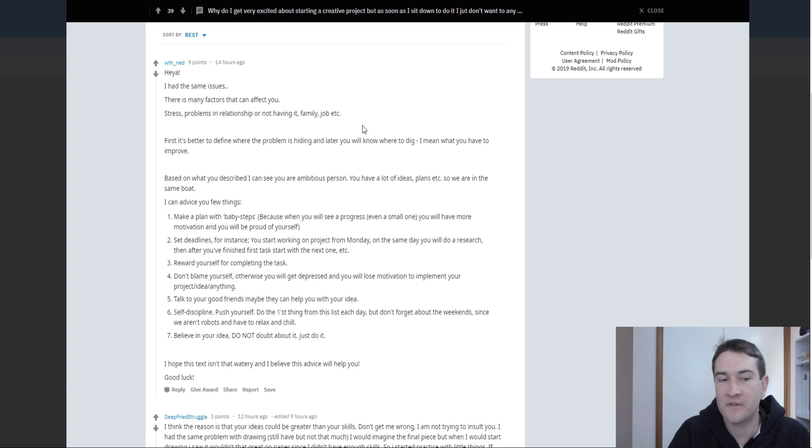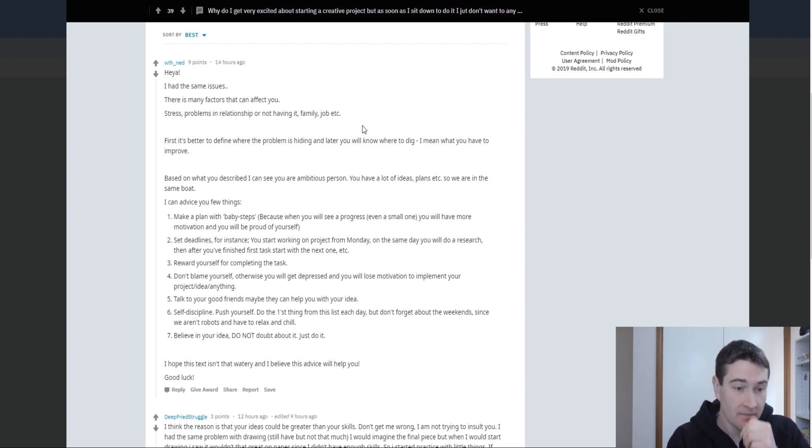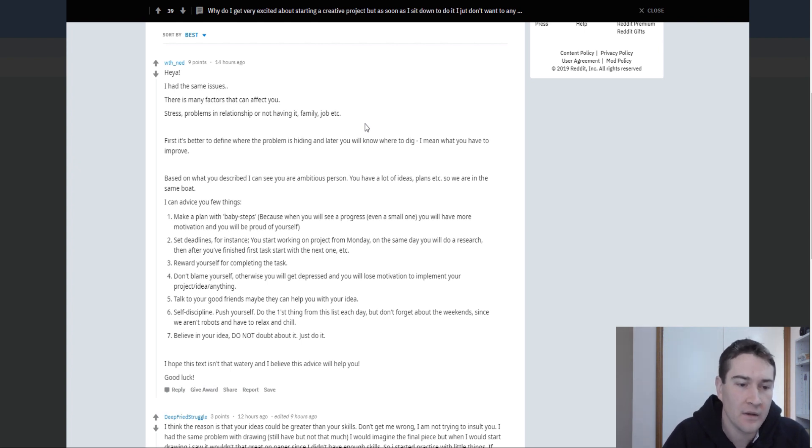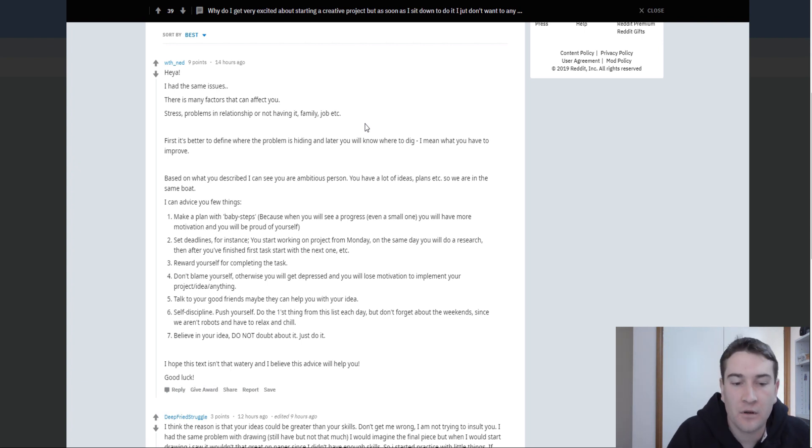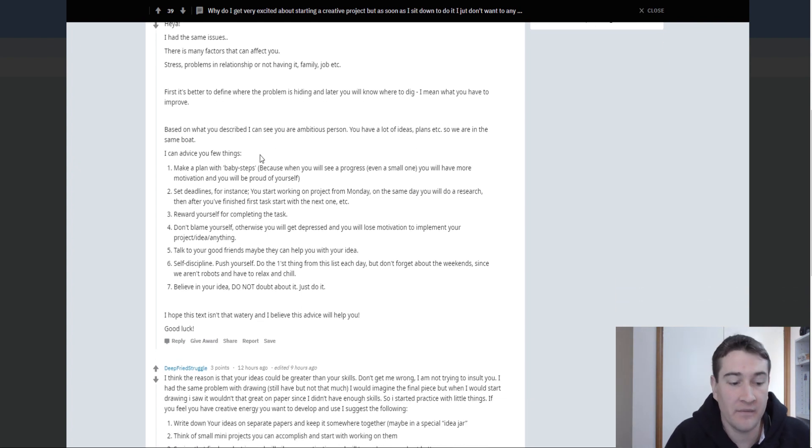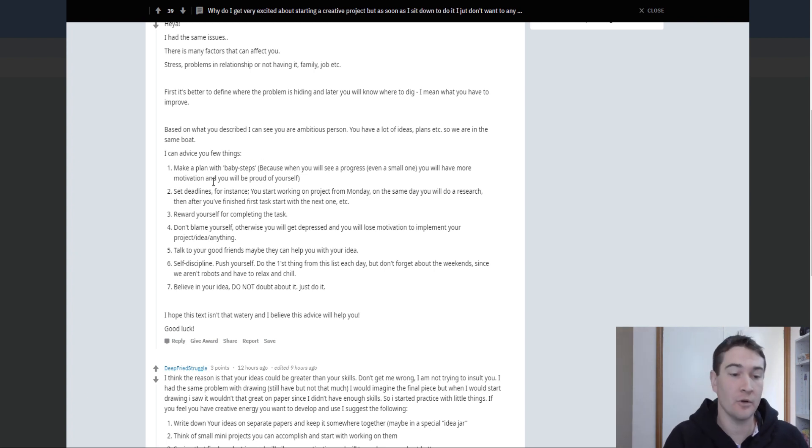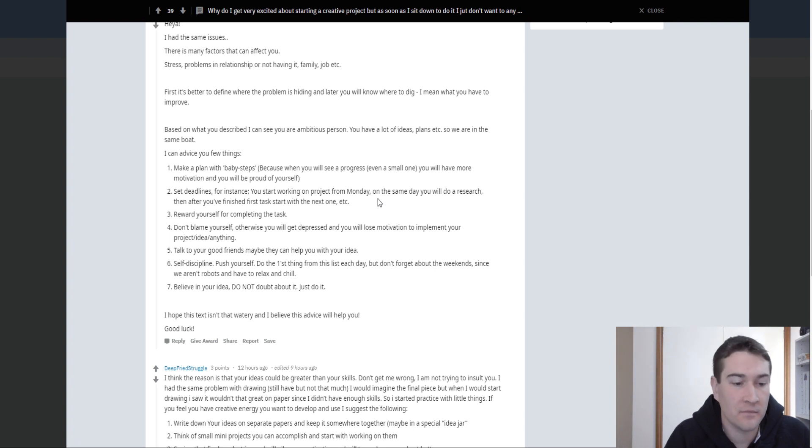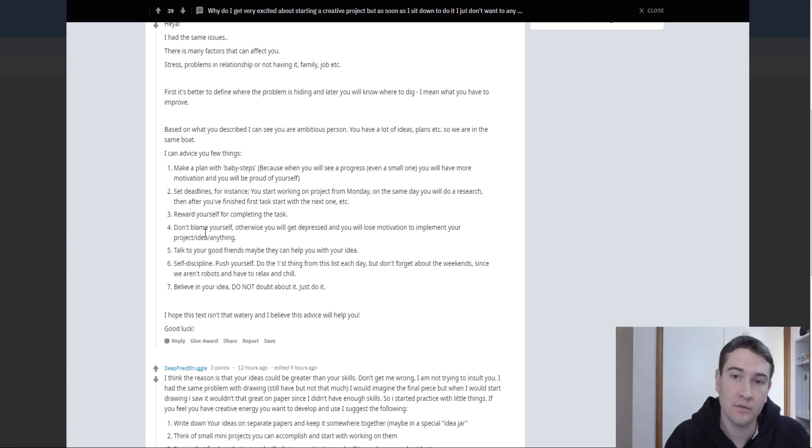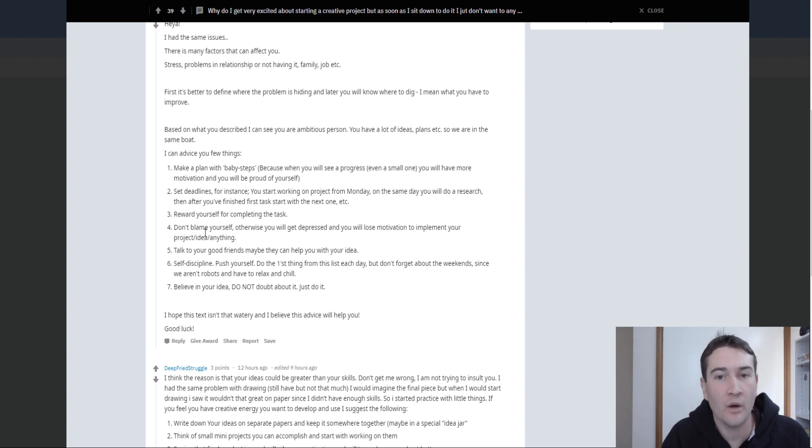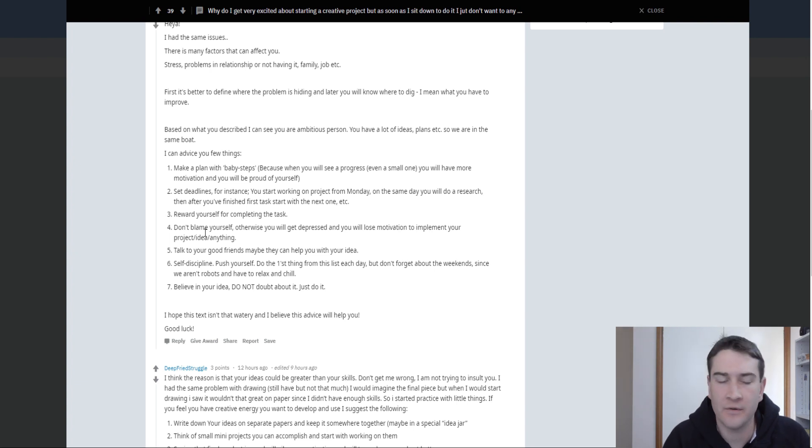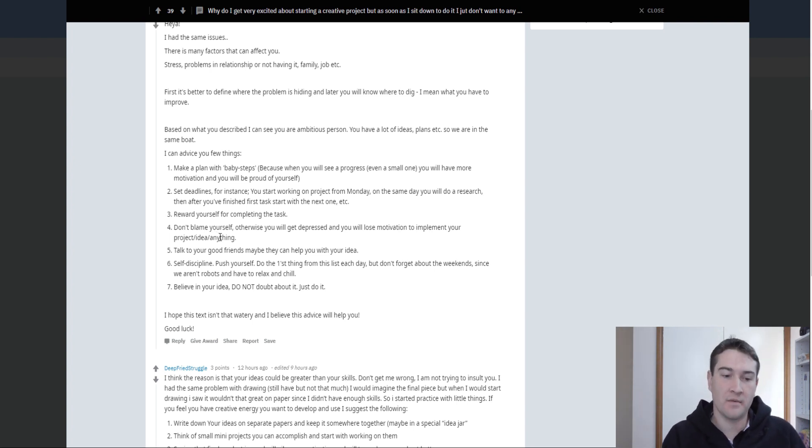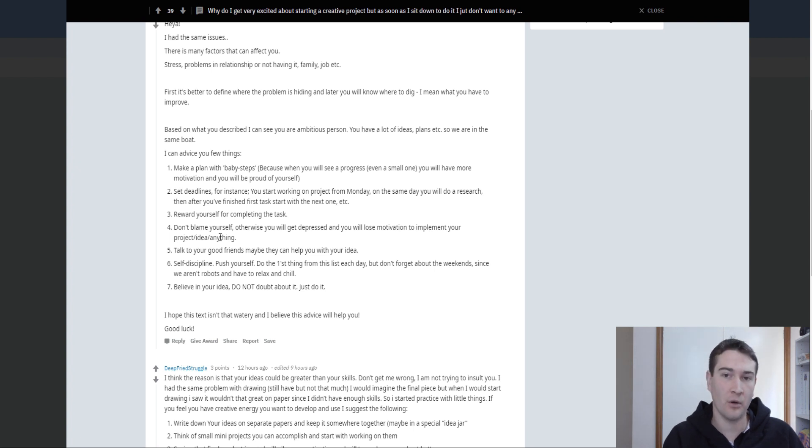So reading some of the comments, I had the same issues. Many of the factors that it can affect. Stress, problems in a relationship or not having it, family, job. First, it's better to define what the problem is hiding. Or where the problem is hiding. And later you'll know where to dig. So based on what they described, they're ambitious, have a lot of ideas. Make a plan with baby steps, something to start with. Set deadlines. Start working on a project. Reward yourself for completing the task. Another good incentive. So once I do this, I'll go see a movie or whatever it is that you reward yourself with. Talk to good friends. The more you put an idea out there, the more it's actioned upon. So your friends can then help keep you accountable for that as well.